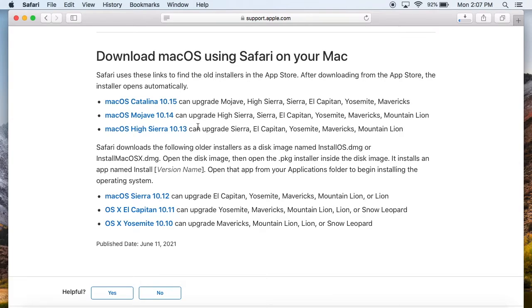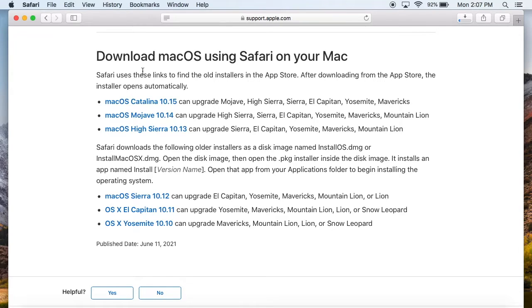So you can download those right here. Some of them are DMG things, but I think most of these will take you to the Mac App Store and you can download them that way. So yeah, this is where you would find all those other versions of OS as well.